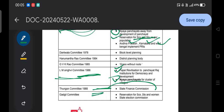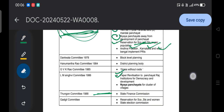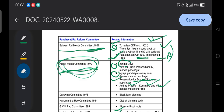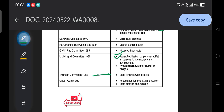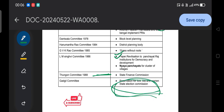The Gadgil Committee recommended reservation for SC, ST, and women. Note that the Ashok Mehta Committee only recommended reservation for SC and ST, with no mention of women. The Gadgil Committee also recommended the State Election Commission.